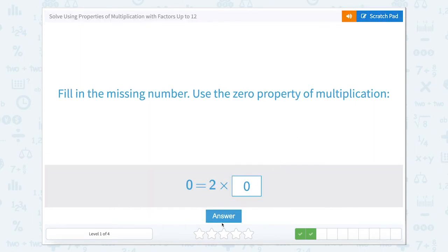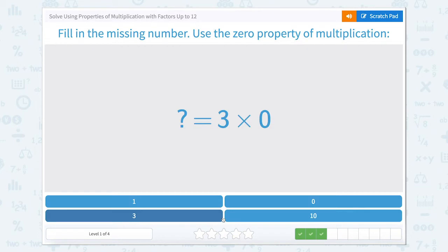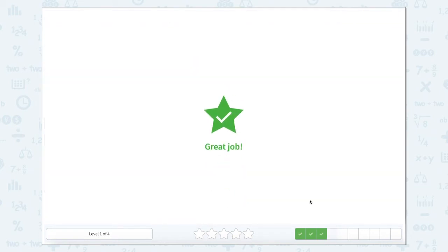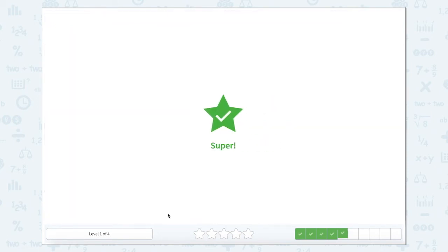So 2 times 0 equals 0. So then 3 times 0 equals — you got it — 0. 1 times 0, well does that equal 1? No, because there's a 0. So 1 times 0 equals 0.